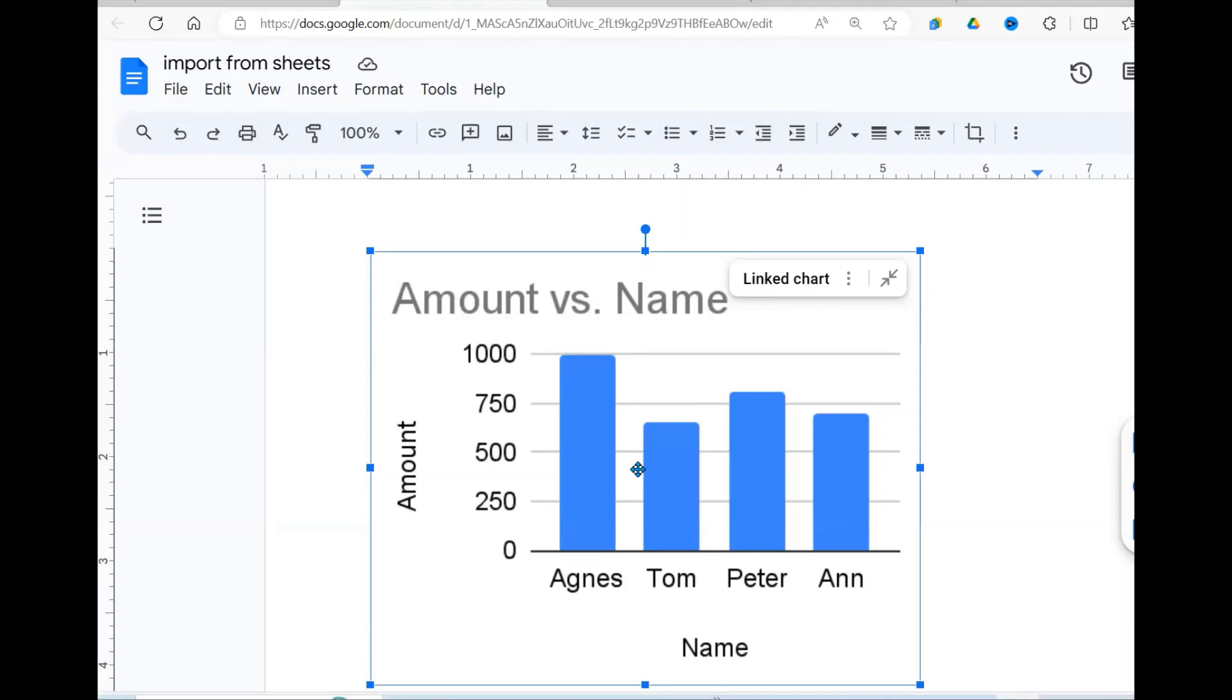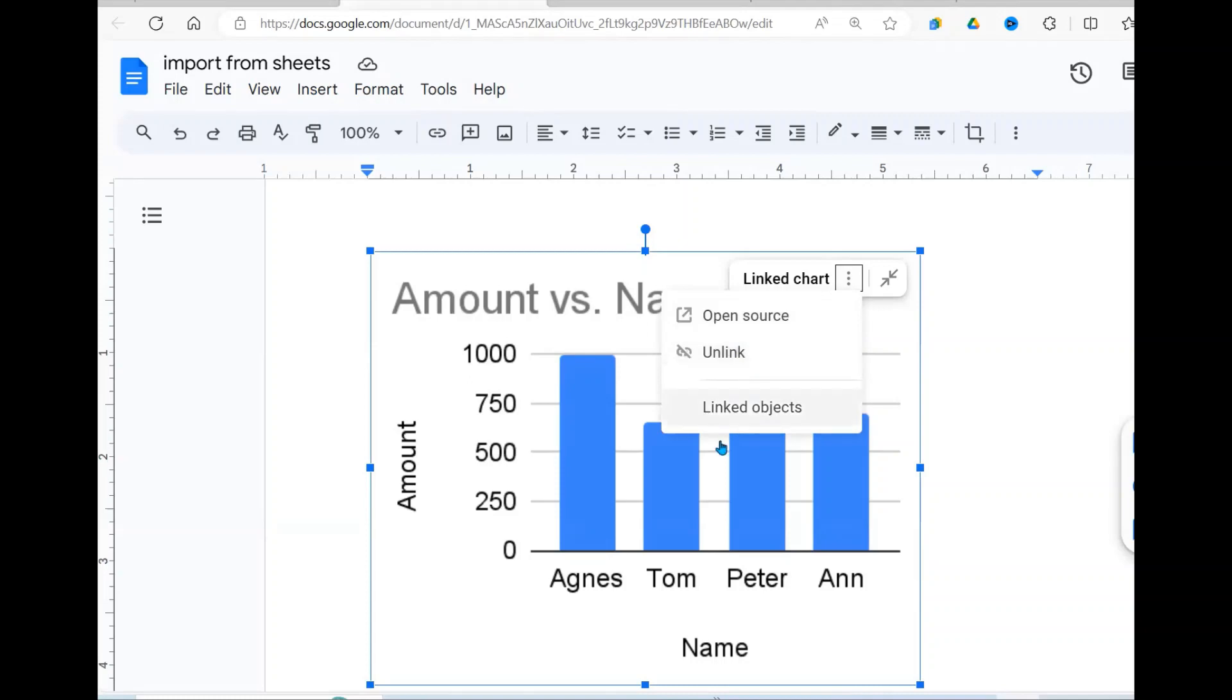If you don't want that, you can come here and you unlink the chart to the Google Sheet.